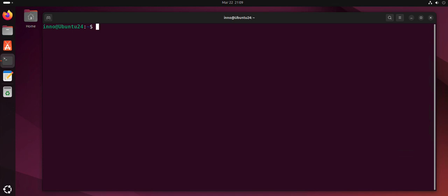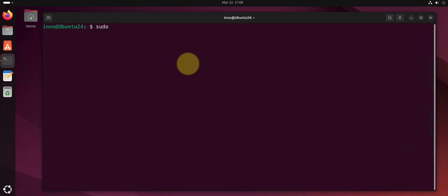For instance you can have root login disabled and if you're using SSH keys you can disable password authentication. In order to make these changes you need to edit the sshd_config file. So it's located in the SSH directory. You can use your editor and then open the file sshd. This is the file right here, so just look for the lines that you want to edit.